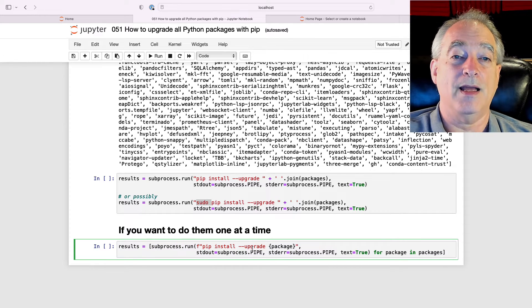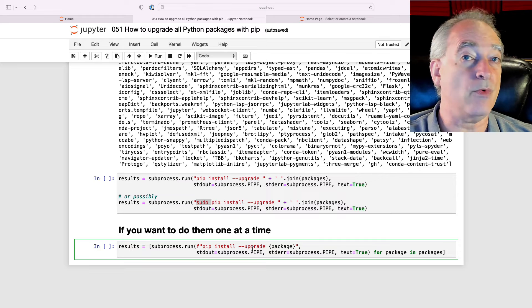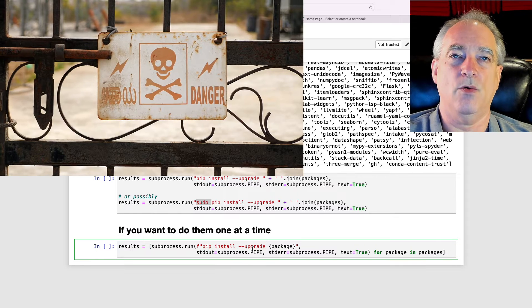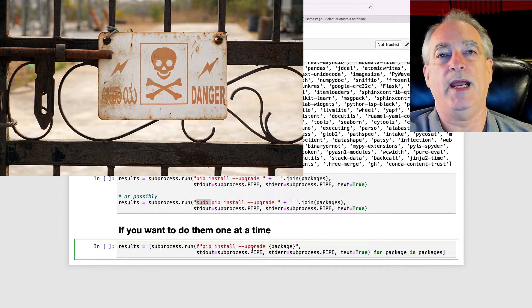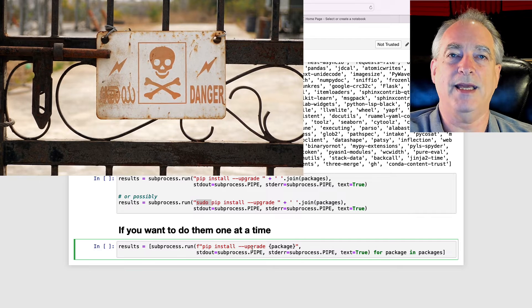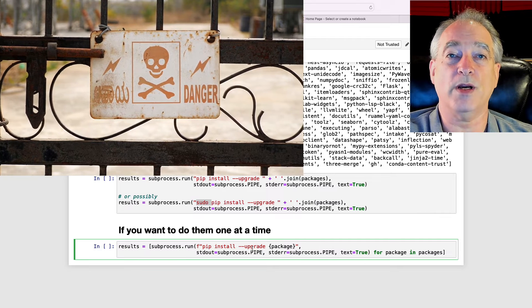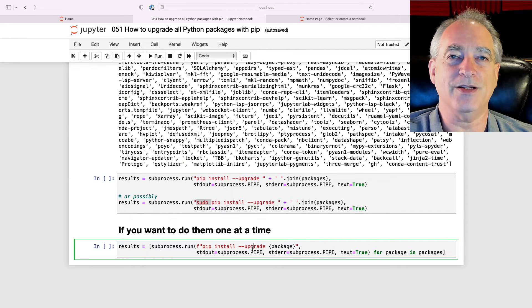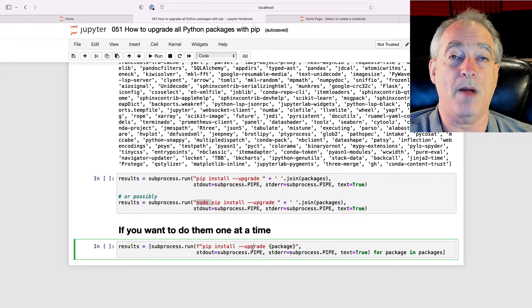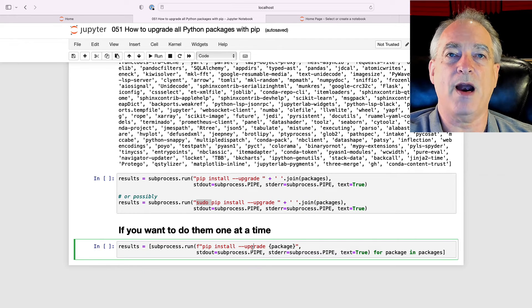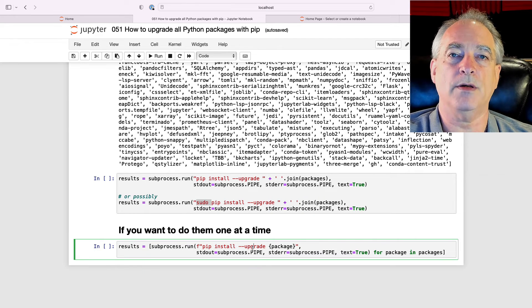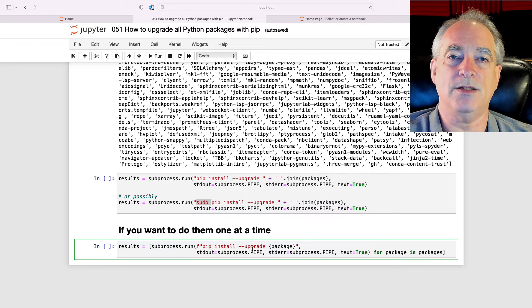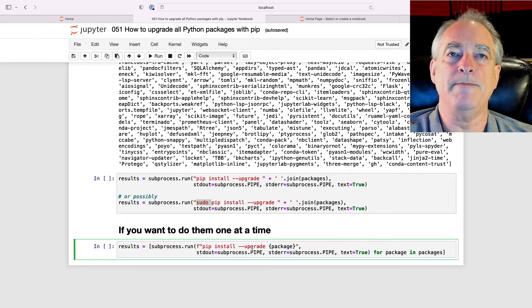I didn't actually run this because willy-nilly upgrading all your packages can break things that are already working. This is not necessarily something I would do in a production environment or on my main programming environment. But if you have something installed in a container, maybe this is a good idea.